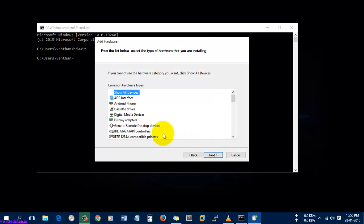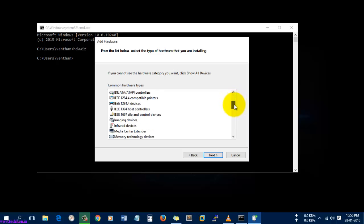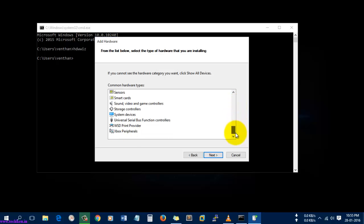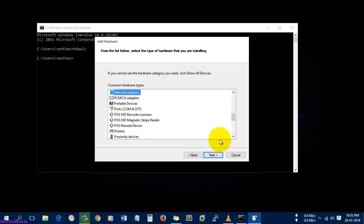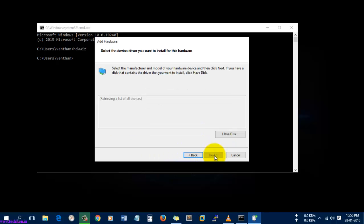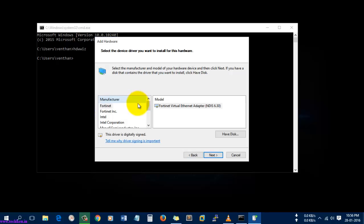Select Next, and here you can see the drivers which are predefined — that is, the ones available by default in the Windows 10 operating system. I'm going to select Network Adapters and select Next. You can see it was retrieving the list of all network devices.